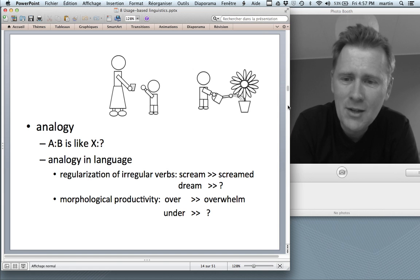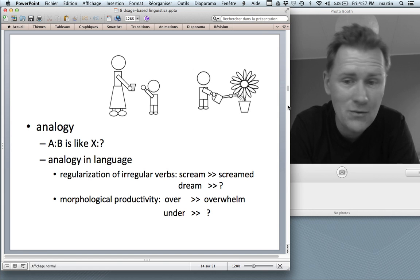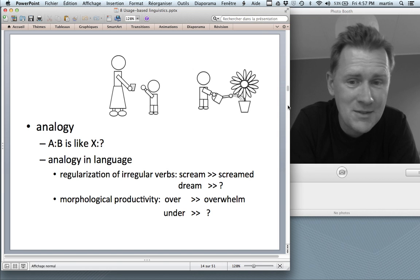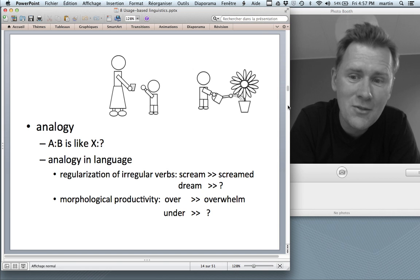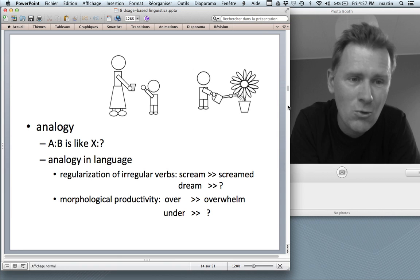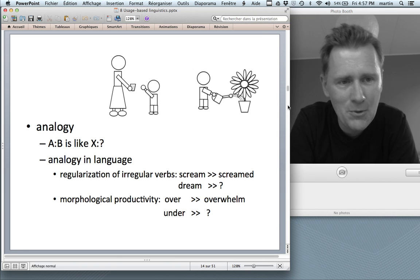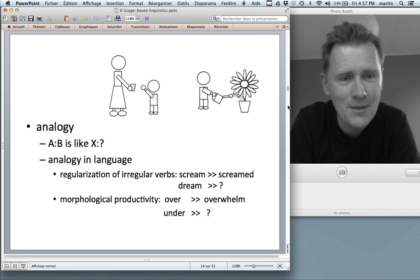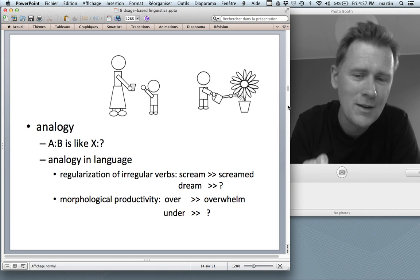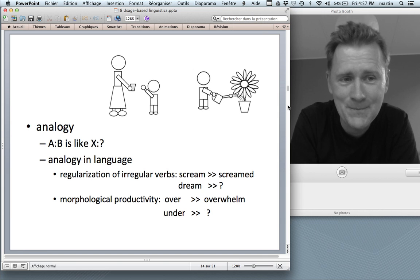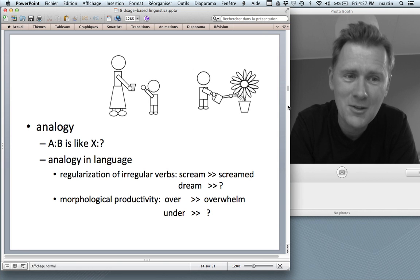In language, analogy shows up in the regularization of irregular verb forms. Dream has the irregular past tense dreamt, but it is being regularized to dreamed — a process of analogy because there are verbs like scream that work that way. Or consider: the first person clever enough to say I'm so underwhelmed by this figured out that over is to overwhelm as under is to underwhelmed, giving it a certain meaning. That's analogy at work.